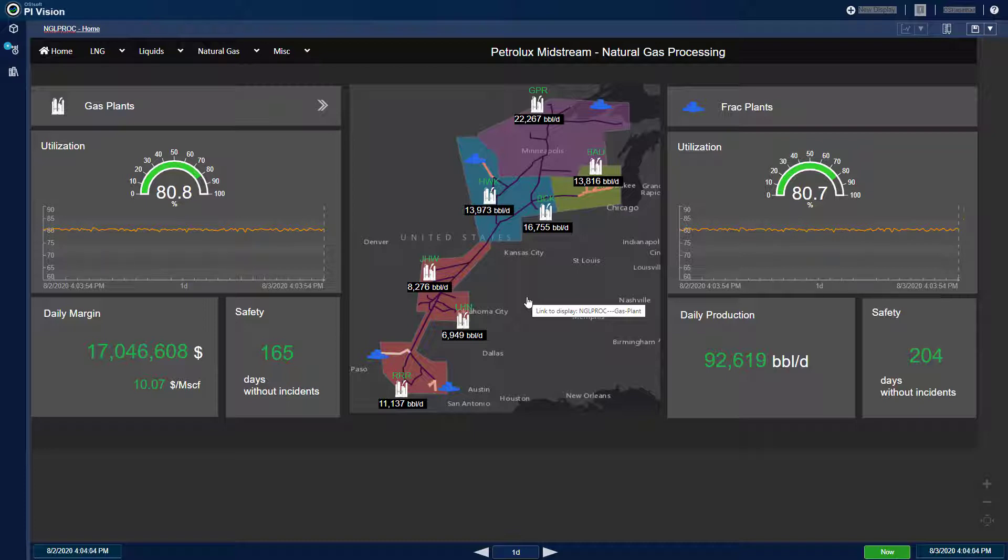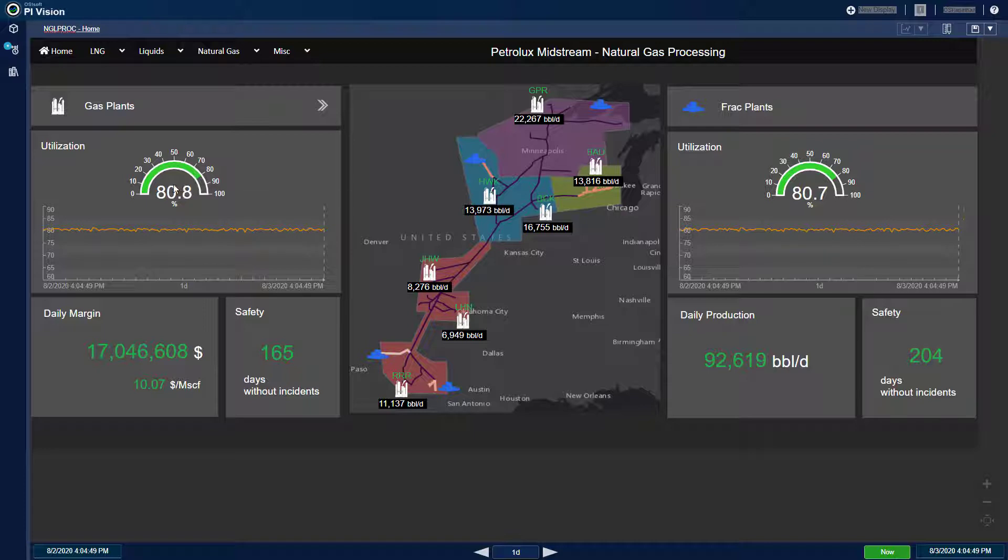geospatial data in Esri ArcGIS is integrated with operational data in Py. I also track high-level KPIs such as daily margin, safety scoreboards, and overall plant utilization. All these values come from PyAsset Framework, or PyAF,